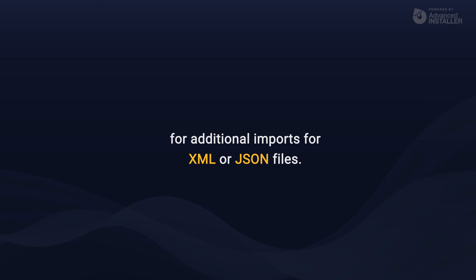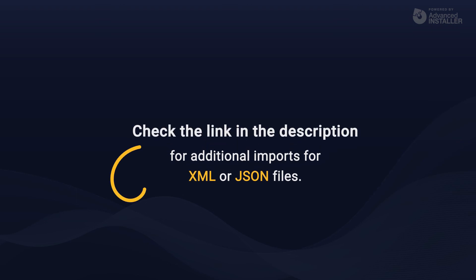Advanced Installer includes some additional imports for XML or JSON files. I'll leave a link to our user guide for more information on that.